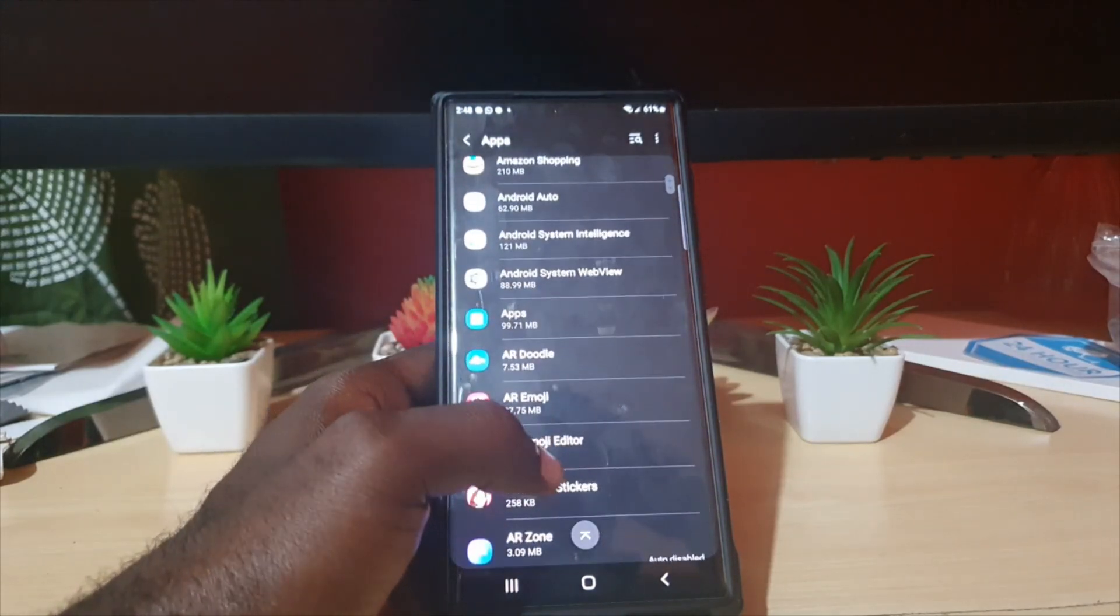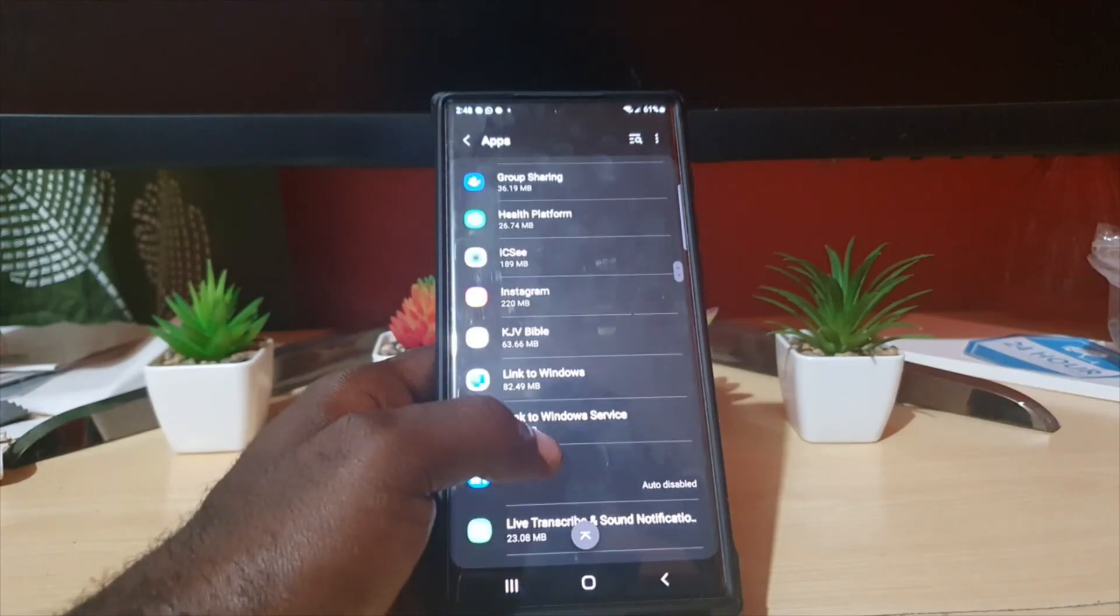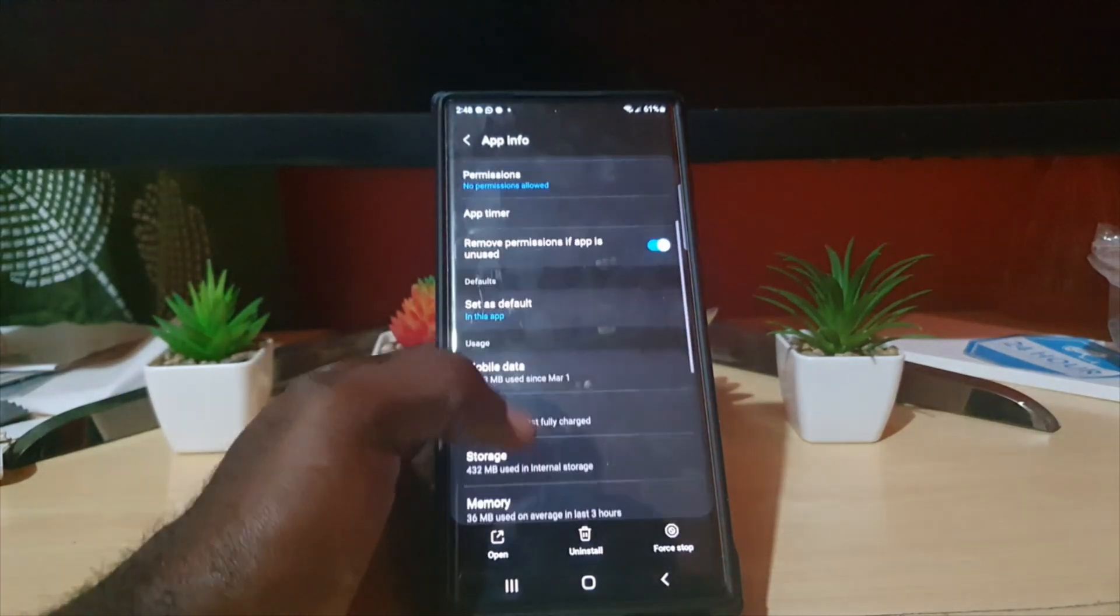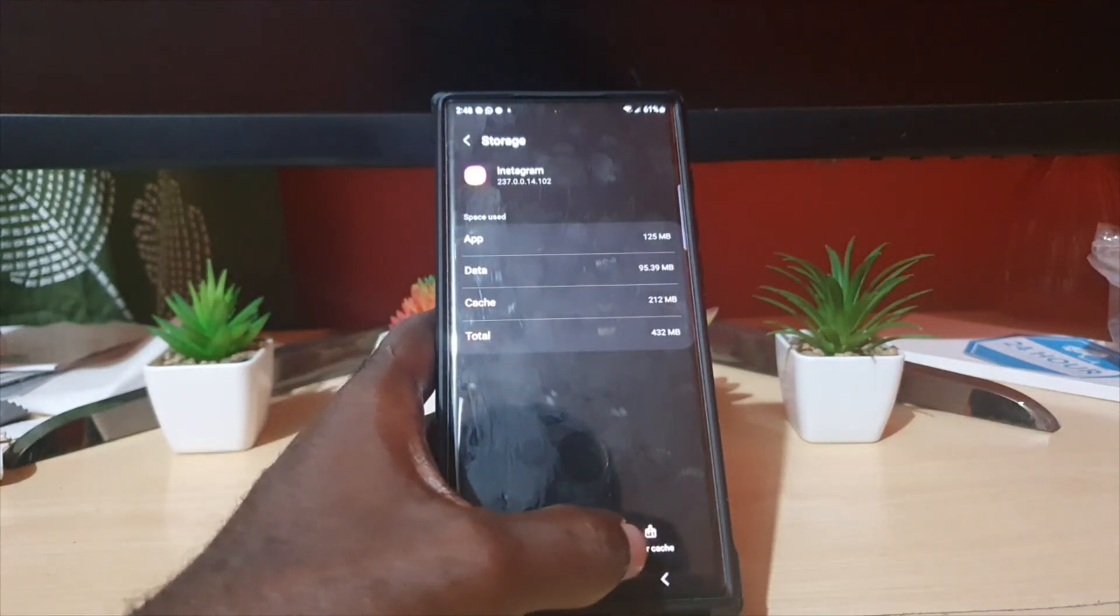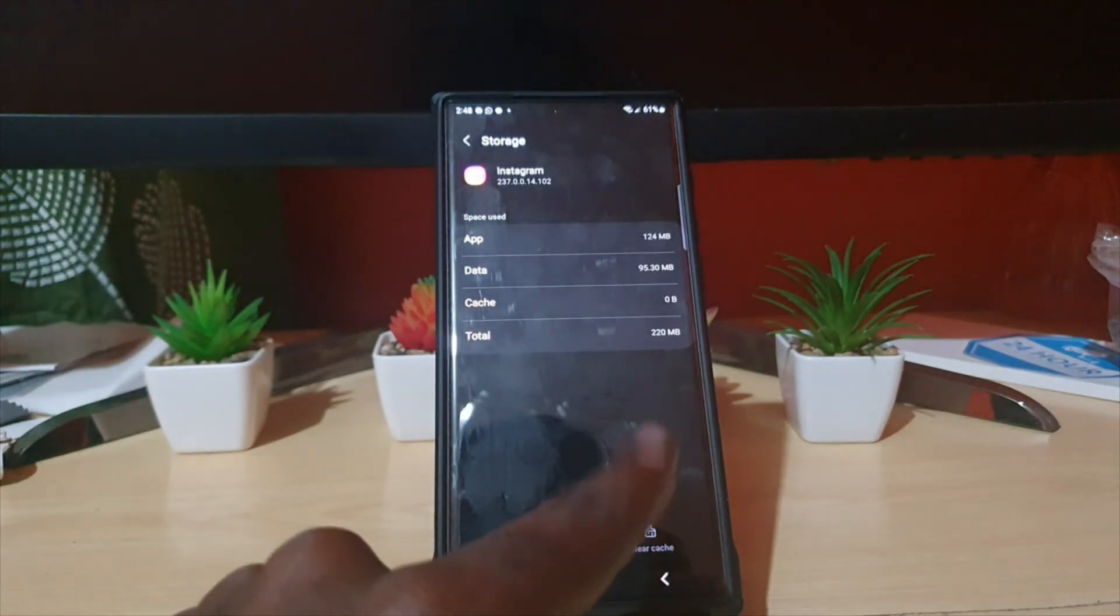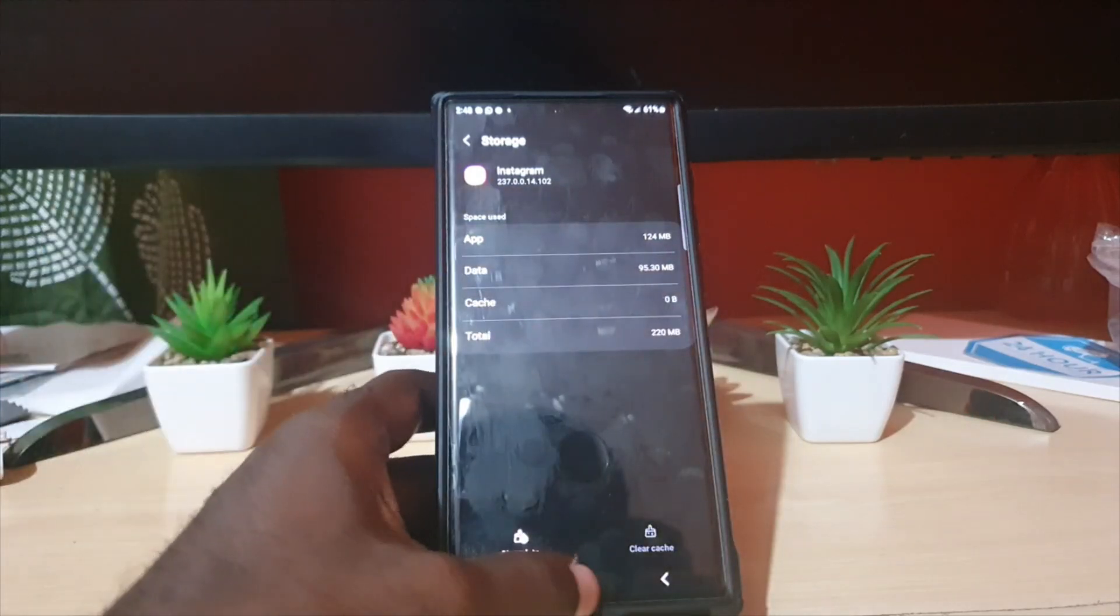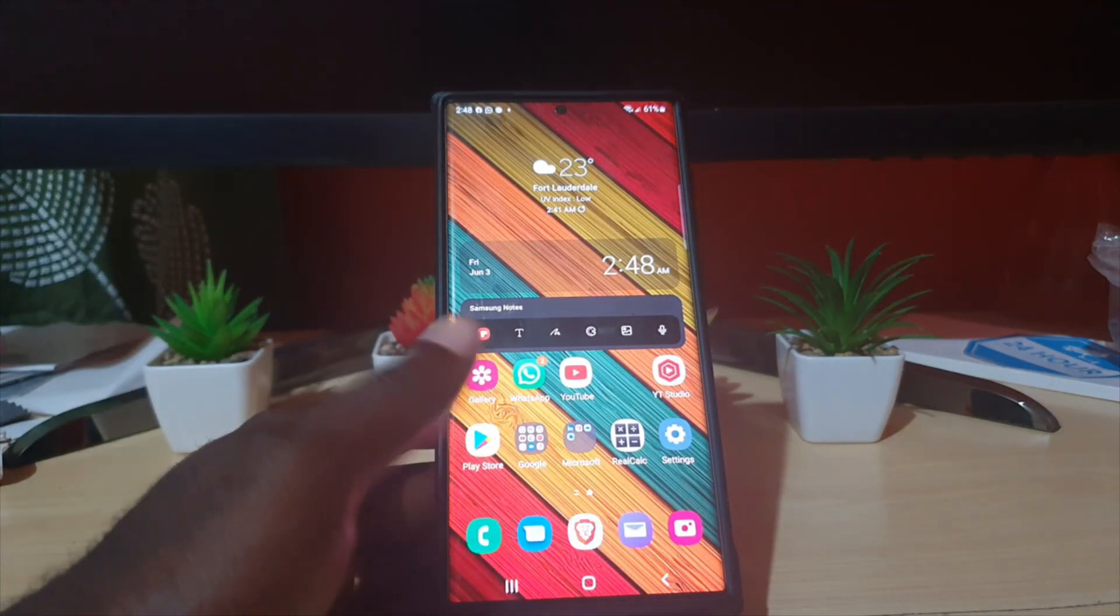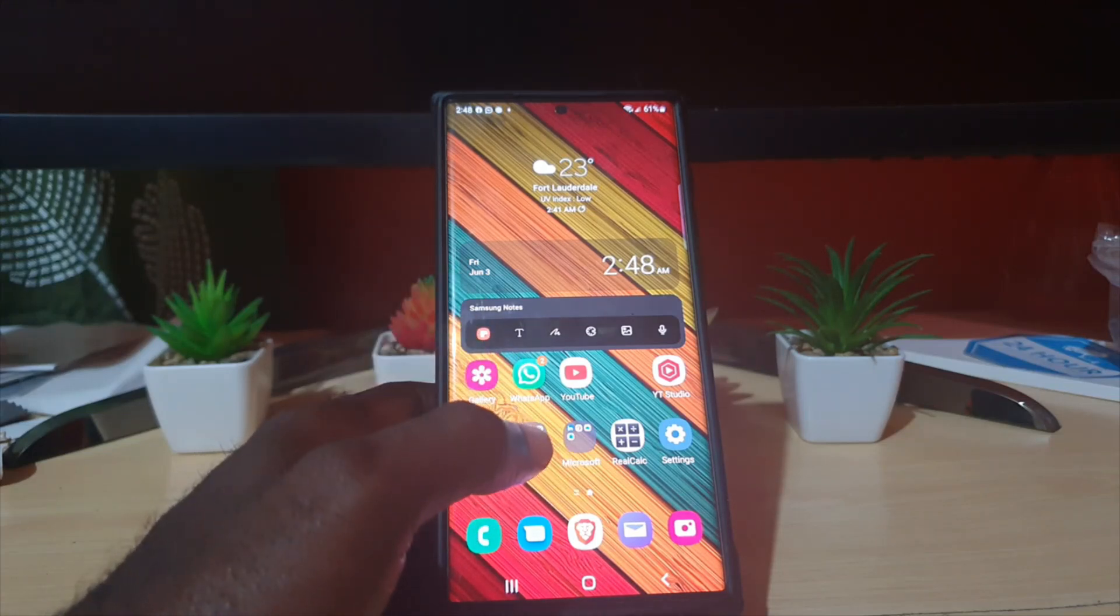Once you find Instagram, go down to Storage. You're going to clear the cache, so only clear the cache. Go ahead and clear cache. The cache is now zero. You could reboot or simply close out the app, then go ahead and launch